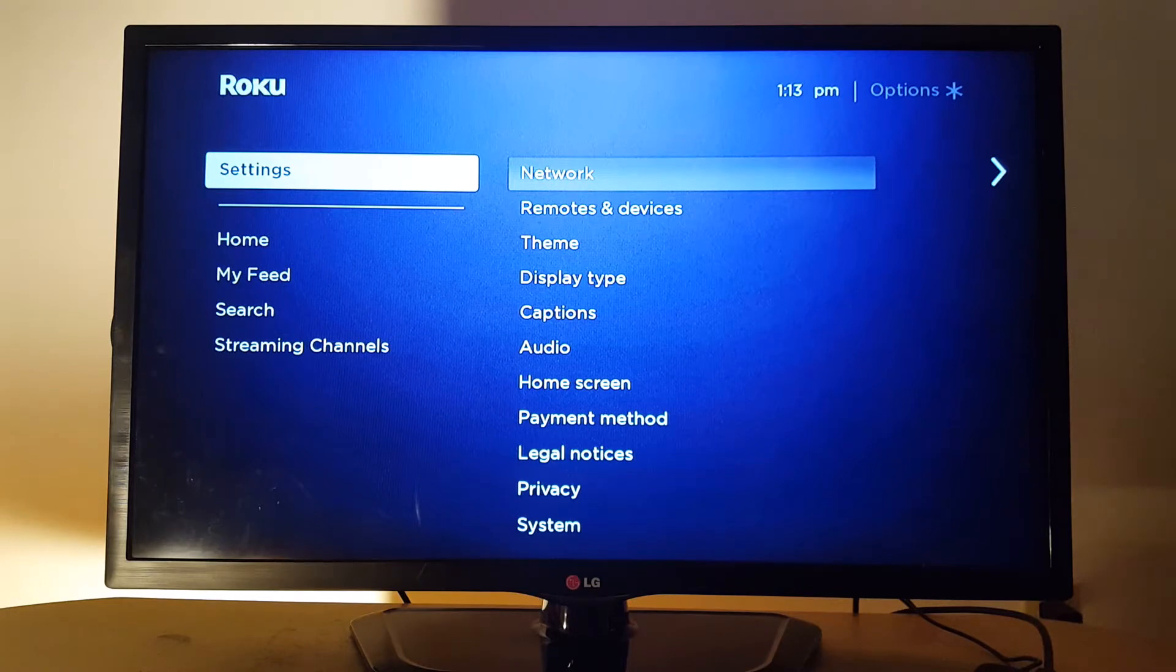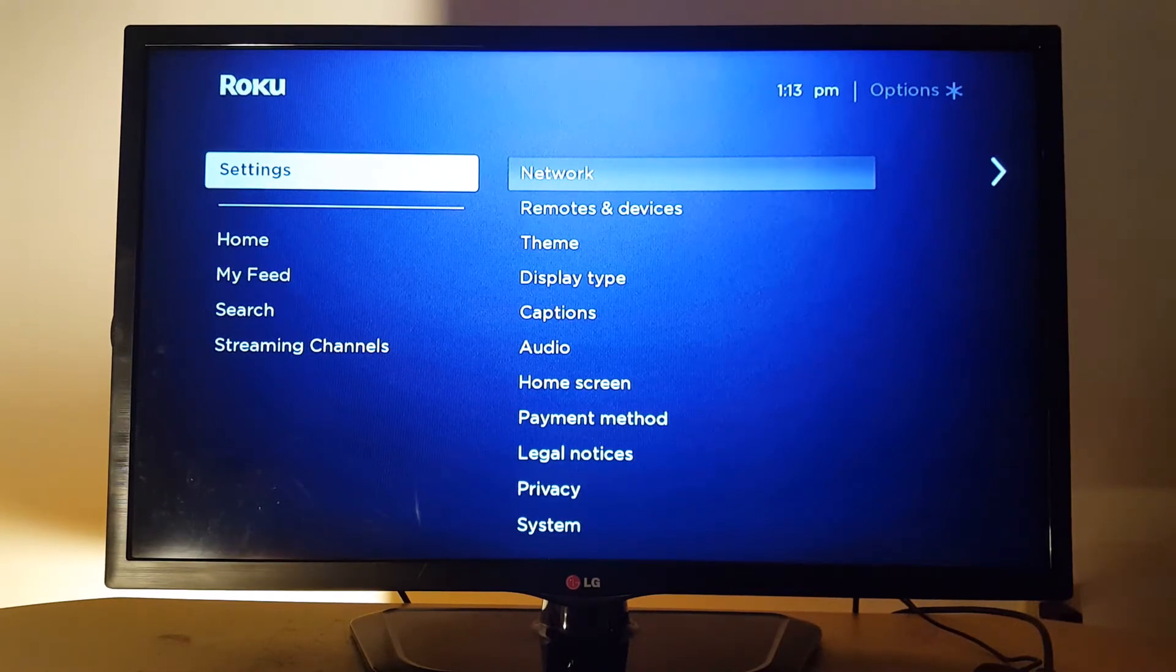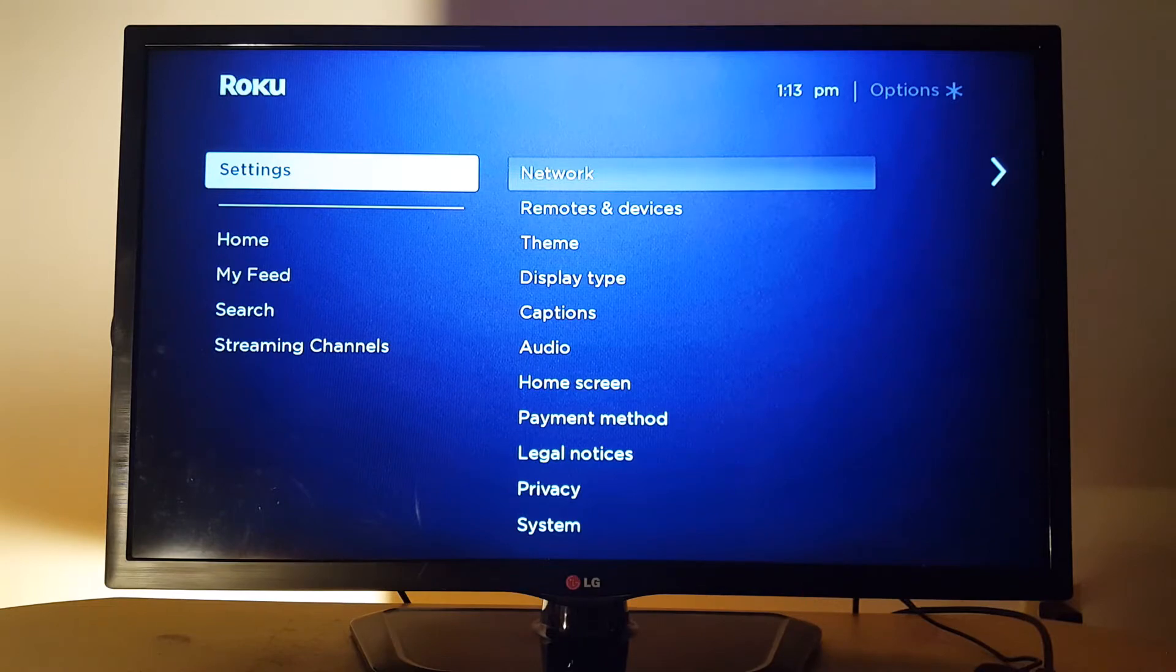So you will be able to troubleshoot network problems in a different way. Another option I would like to suggest: go to settings again.